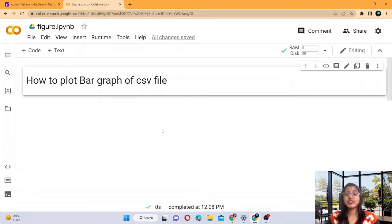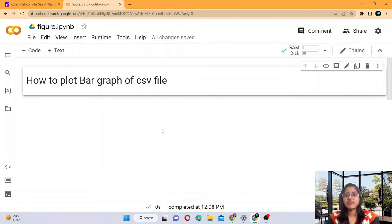Hello everyone, my name is Sakshi Kushwa and welcome back to yet another video on machine learning tutorials. In this particular video we are going to learn something new: how to plot a bar graph of a CSV file. Till now you have learned how to build a model for a CSV file, how to read a CSV file, how to describe it — but how to visualize our data? That's what we are going to learn today.